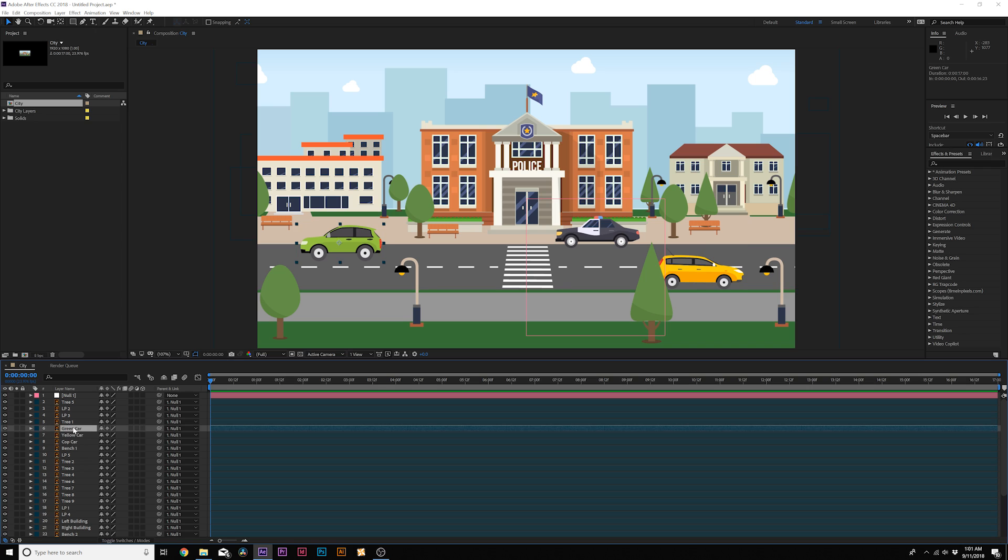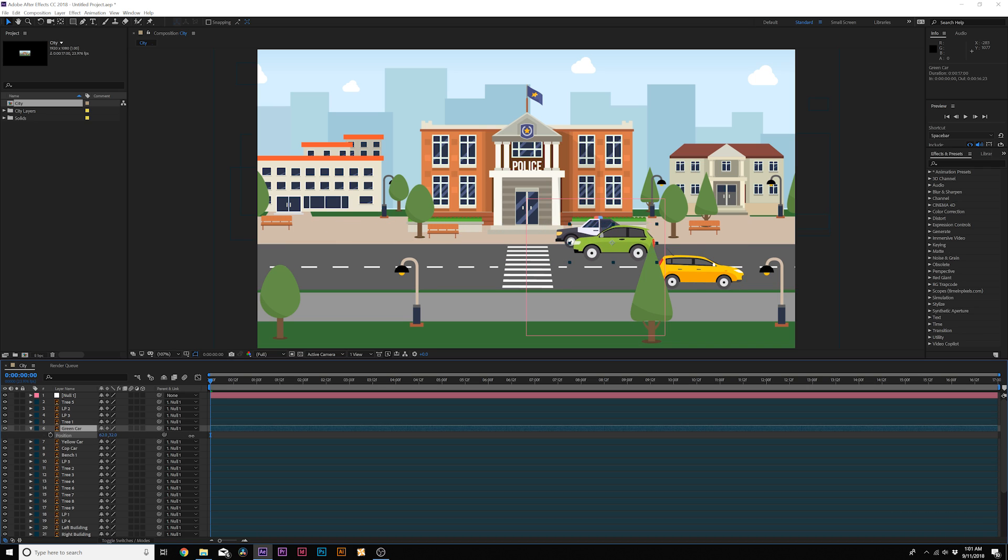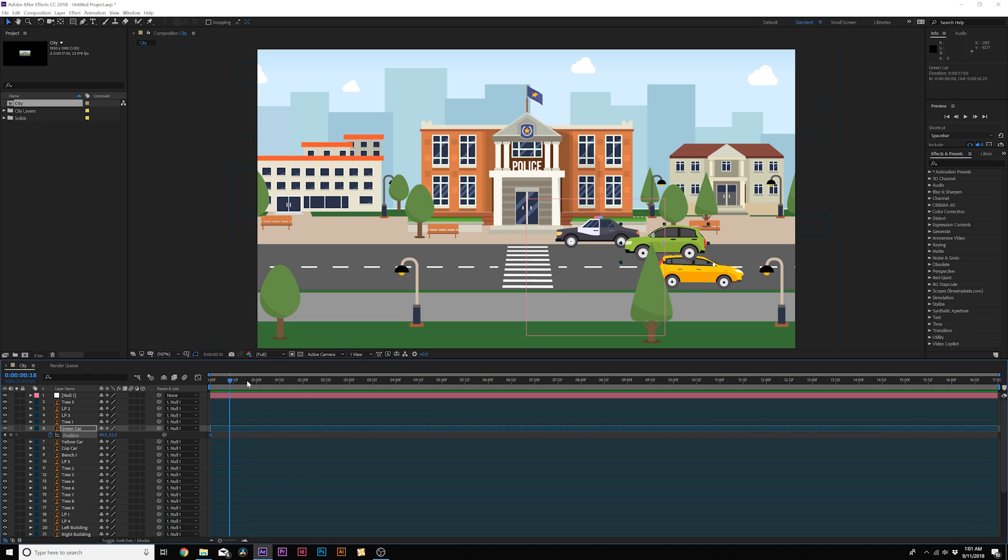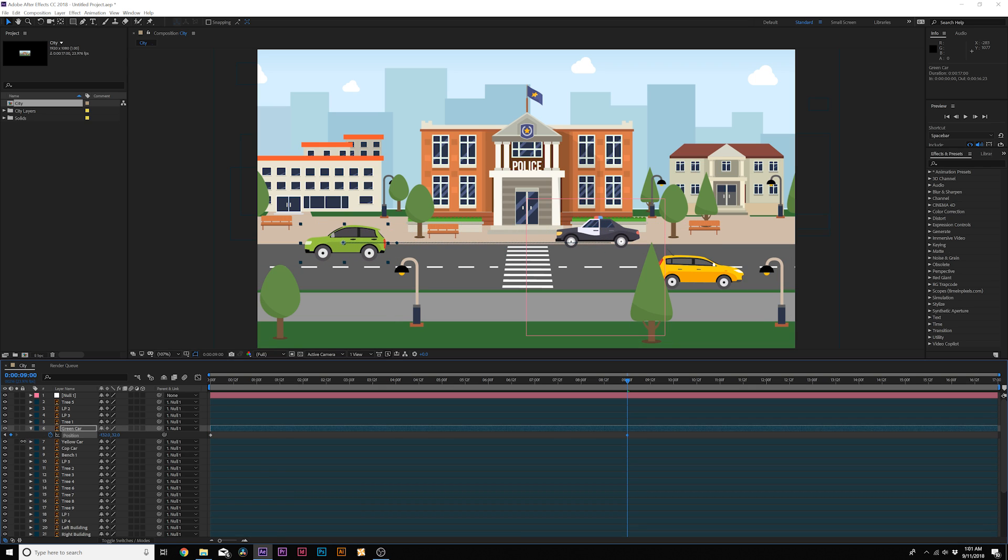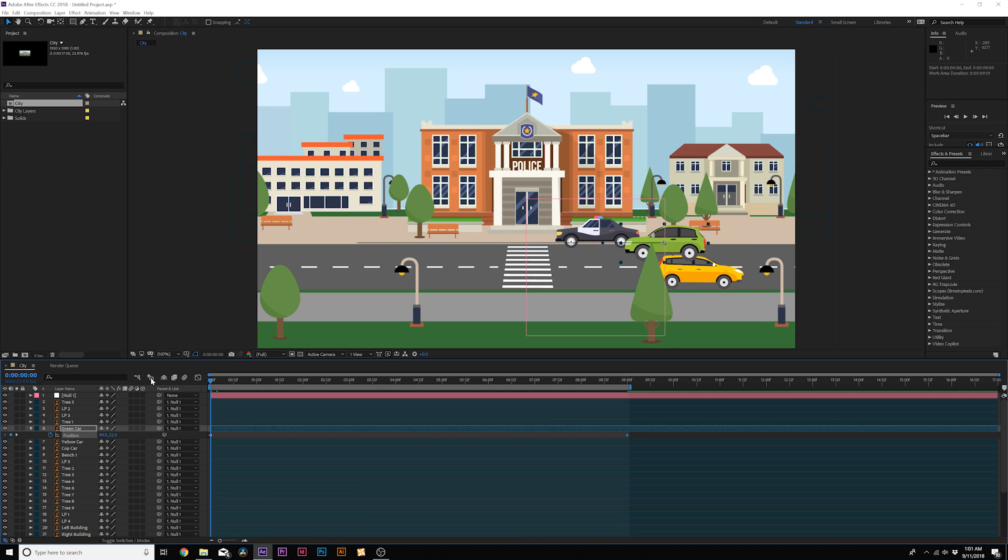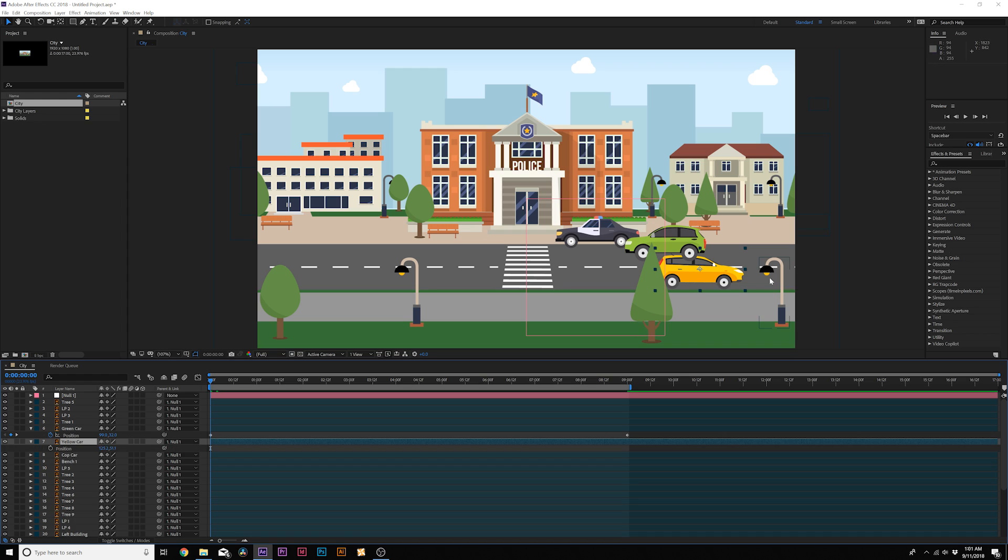So perhaps we'll start with the cars because they're the easiest things to animate. We'll hit P on the keyboard for position and we can move this green car back. And we'll add a keyframe for position and we'll move forward for however long we want this to be, I'll animate this for nine seconds. And we can animate our car to go across the screen like this.